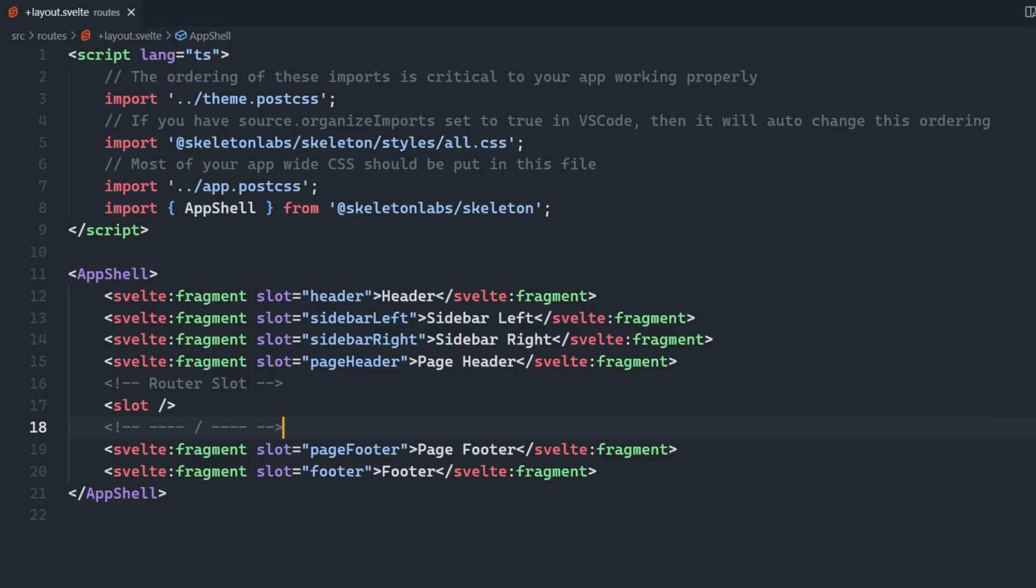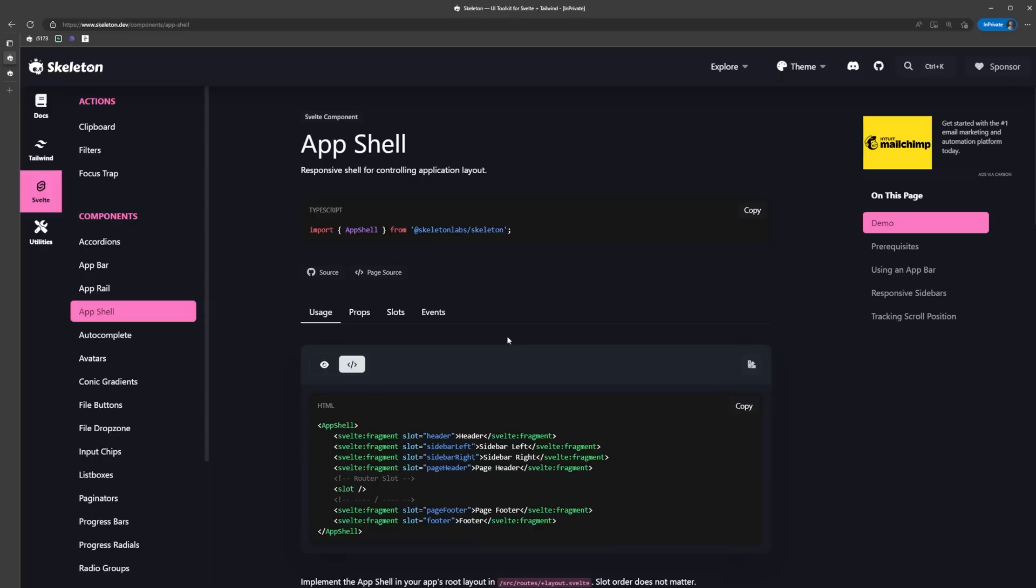The next thing we're going to do is add an app bar, also known as a nav bar, to the top of our app where we can place our logo, app name, or whatever else. If we look at the app shell docs page, it has a section called using an app bar.